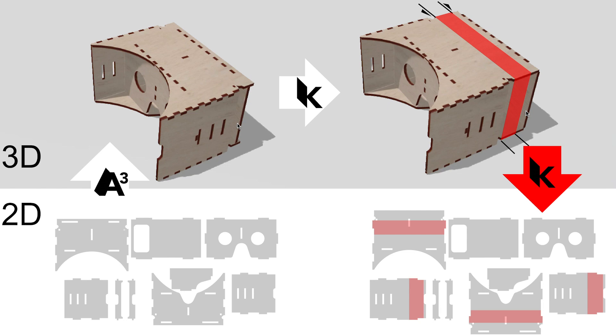In our study, this software support allowed participants to perform the shown modification 10 times faster, rated it as easy, and always produced functional models.